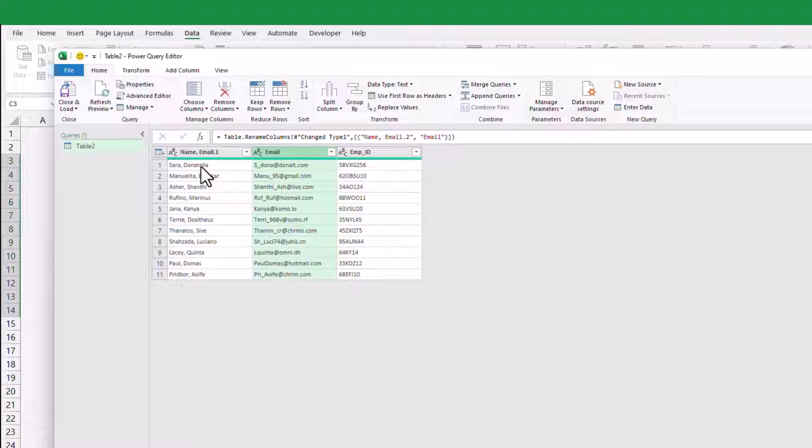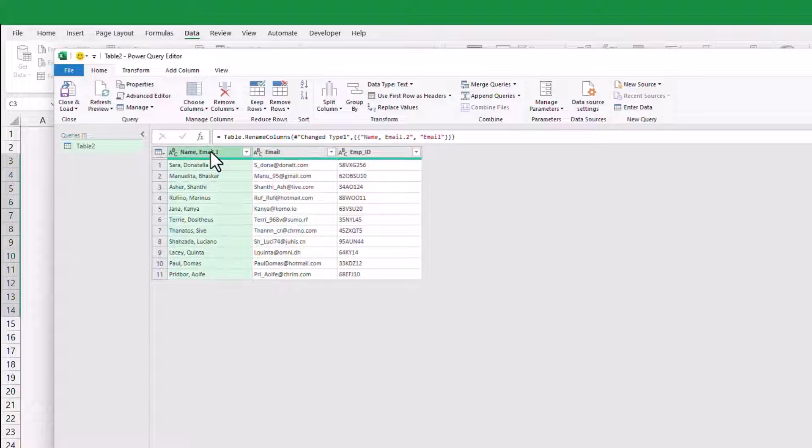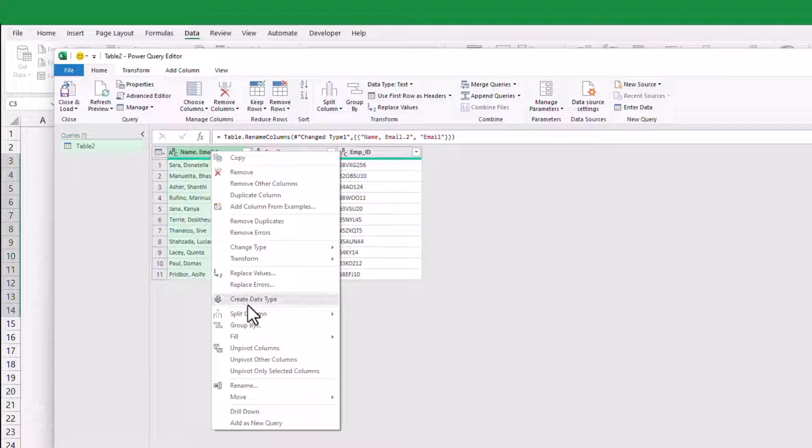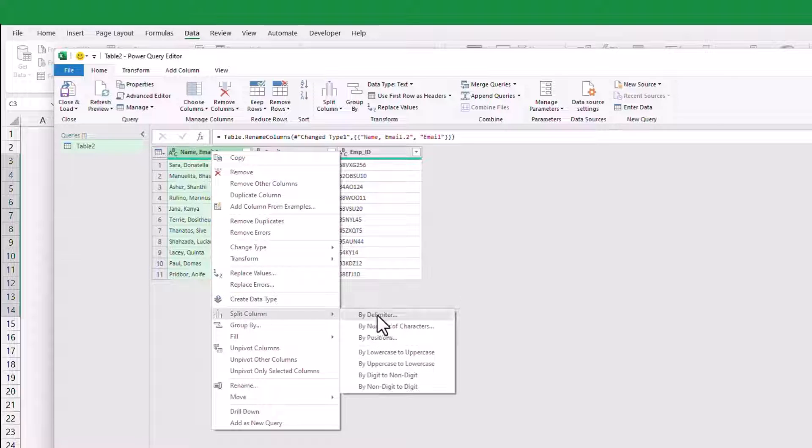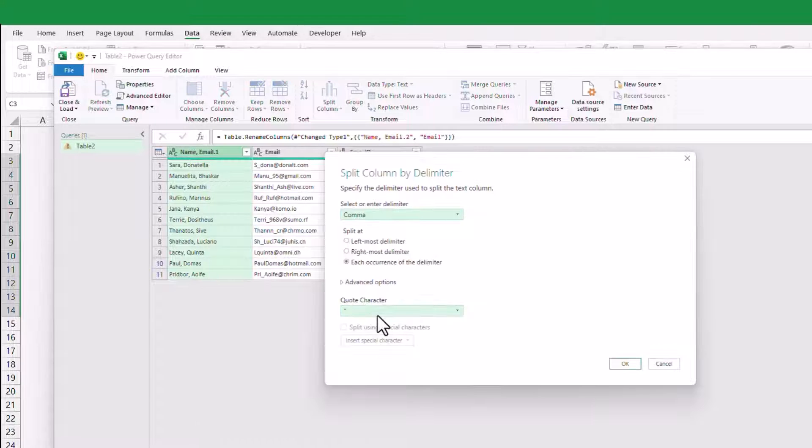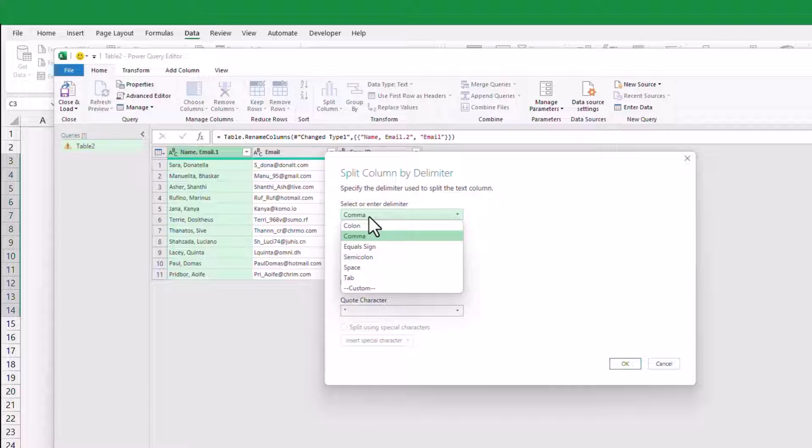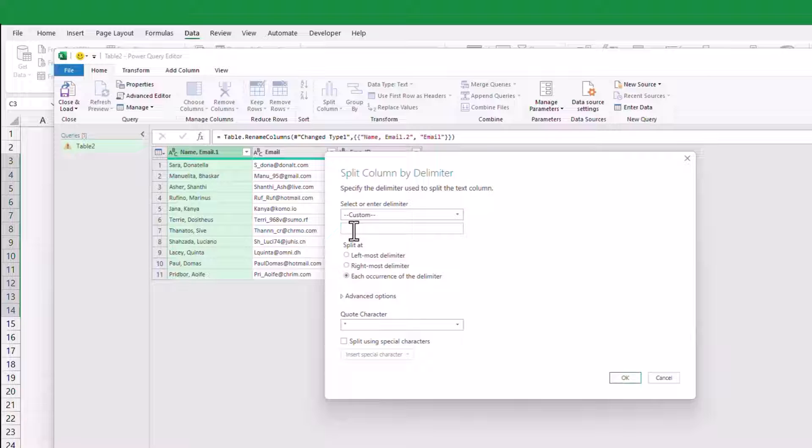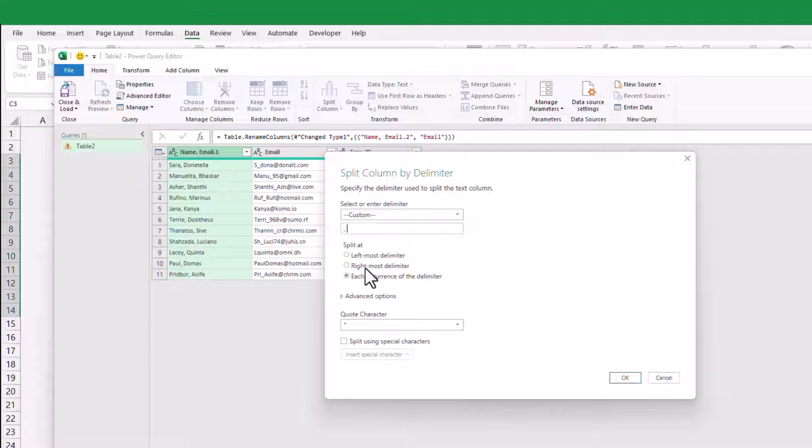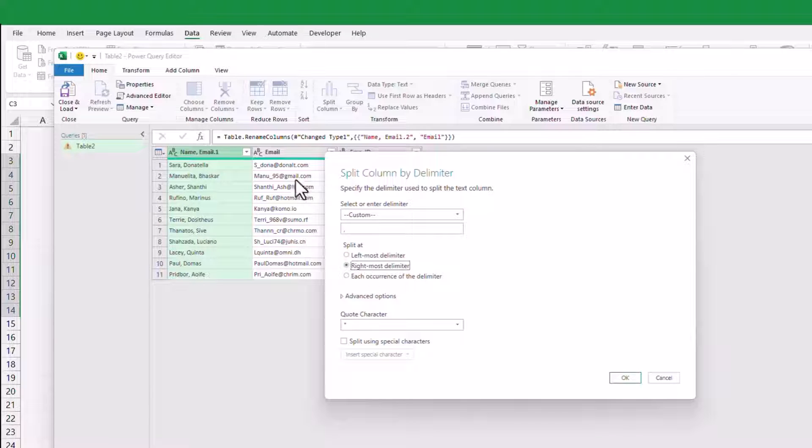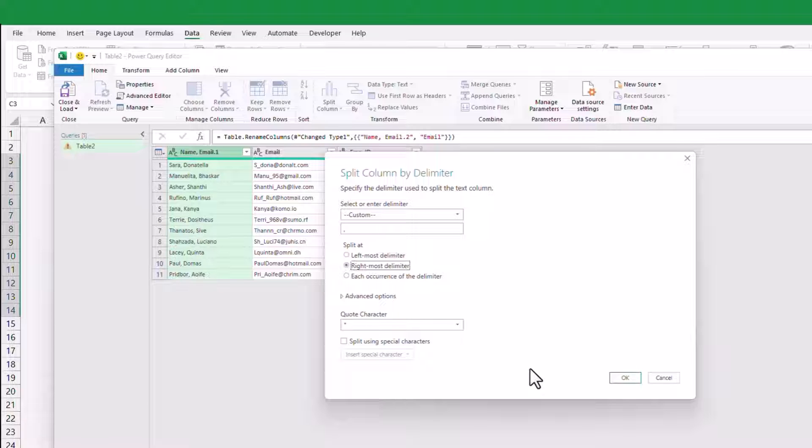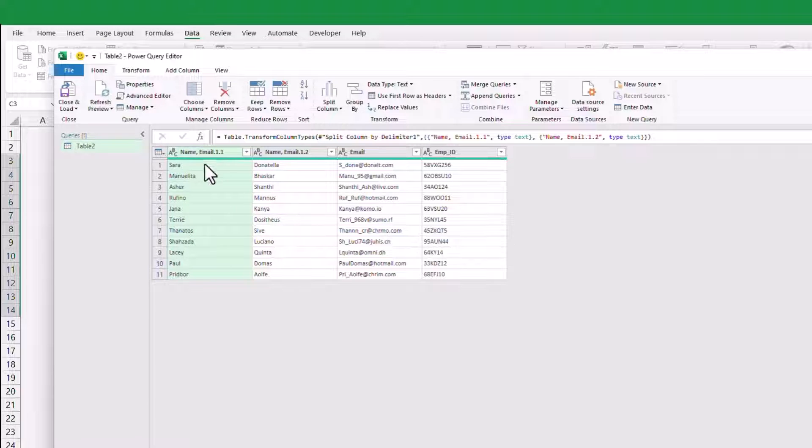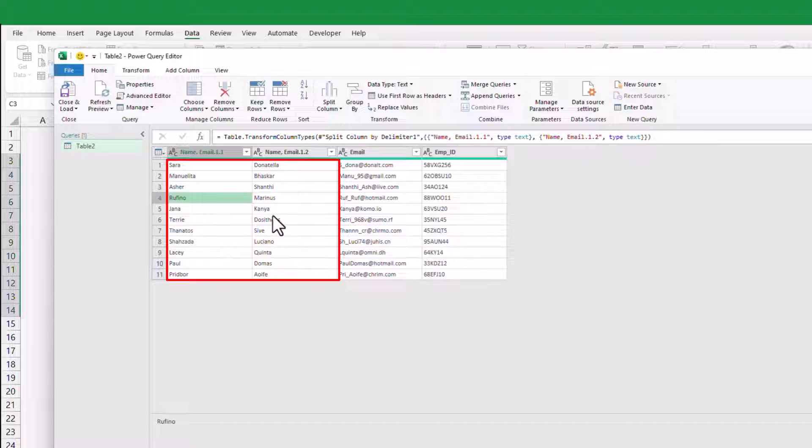Moving forward, we will apply a similar method to split the first name and last name. You can access the Split by Delimiter option by right-clicking on the respective column. Select the Custom option to specify the delimiter, and type again comma followed by a space character. Since we only have one delimiter in the text field, we can split the names at any position. But I will choose the rightmost option. We split the first name and last name as we expected.